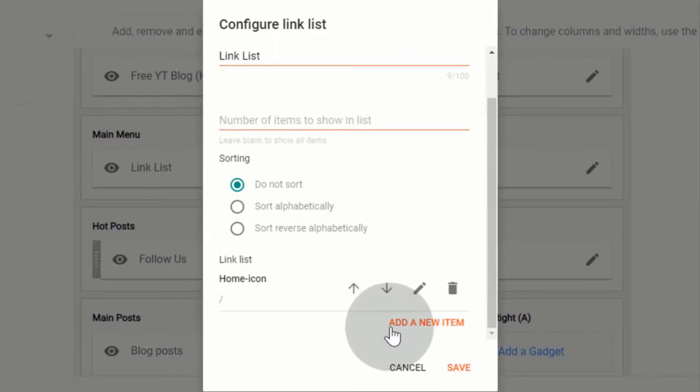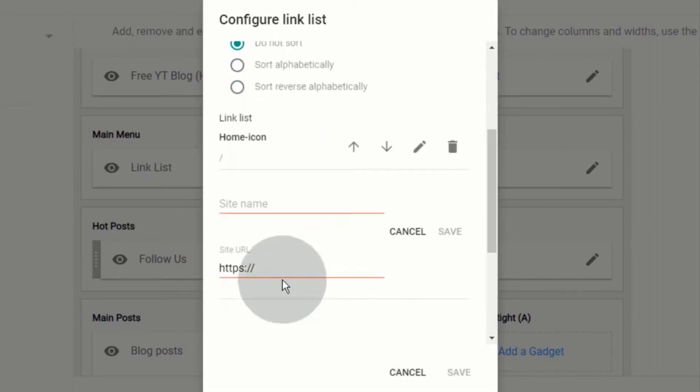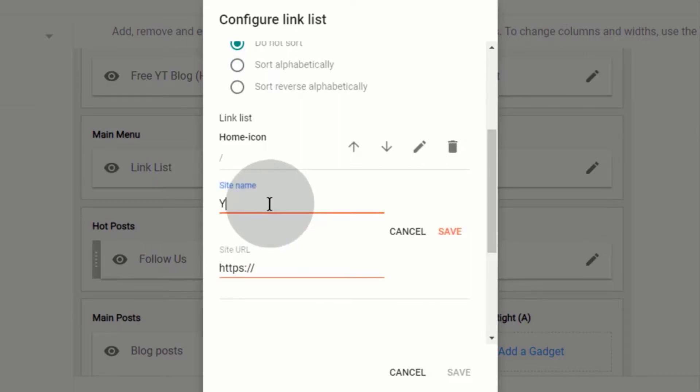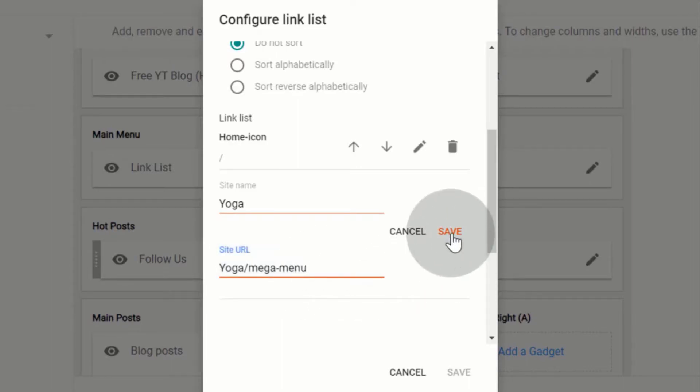Click on add a new item. Now, first type text for the label. Now, first type label slash mega dash menu. Click on save.